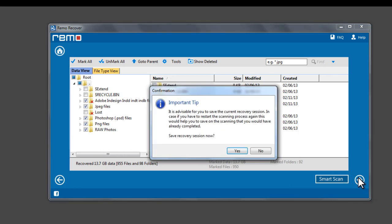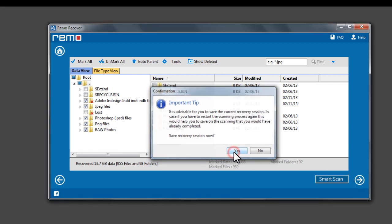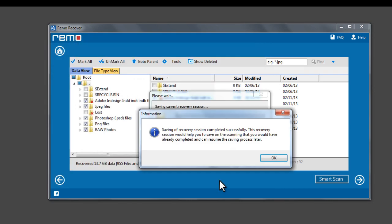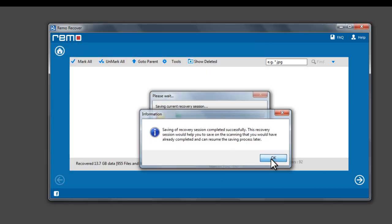A prompt appears to save the recovery session. Click Yes and save the recovery session. Saving recovery session would help you to stop and resume the saving process at a later time.